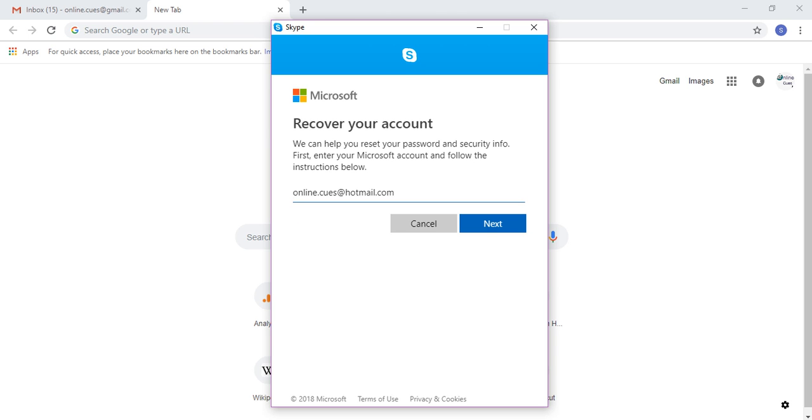And then the first thing that you need to do is type in your full email address of your Microsoft account. That can be your Hotmail or Outlook account. As you have to know, Skype is associated with a Microsoft account. So I'm going to click on next.